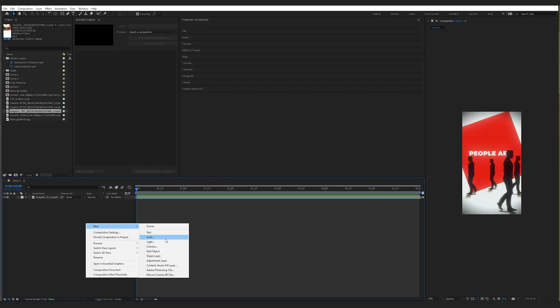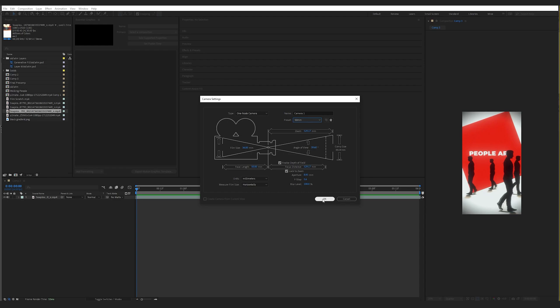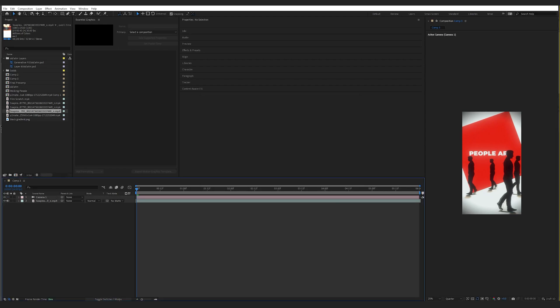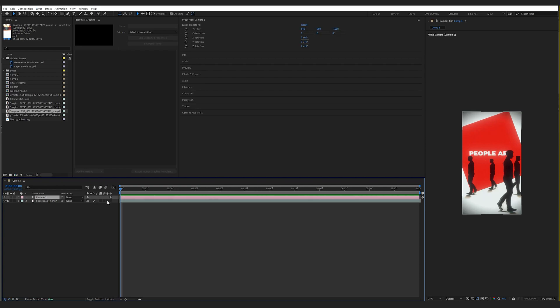So the first thing you want to do, make a new camera. Let's go with one node camera, 50 millimeter preset. And then if you can't see any 3D options, just click this button.